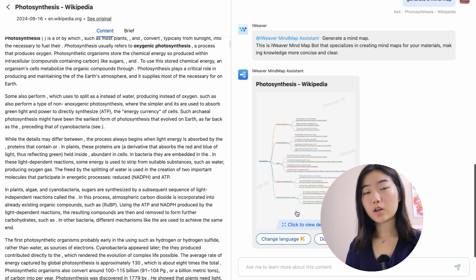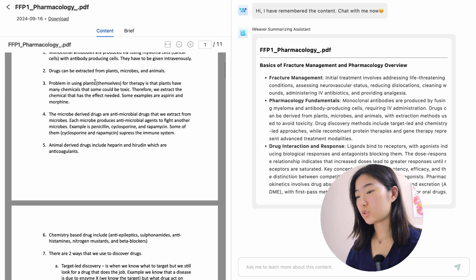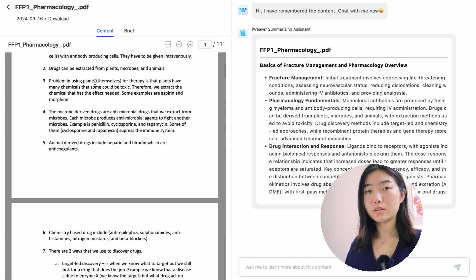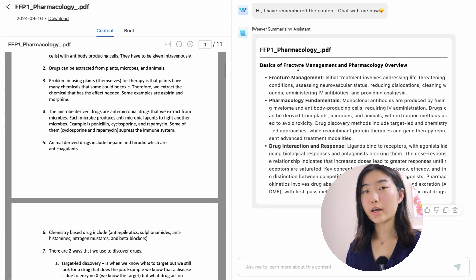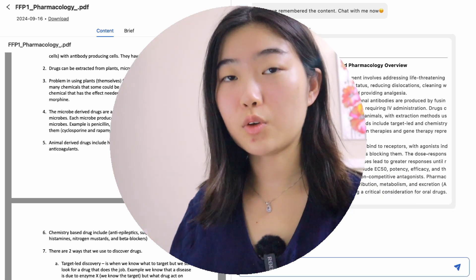Beyond audio files, iViever can also help you summarize PDFs or PowerPoints. So let's upload a PDF file. I've uploaded my old pharmacology notes and I'm going to ask it to create a mind map. You can ask it to create practice questions or a summary and mind map. You can upload an entire book and iViever can extract key points for you. It's like having a study assistant and a study buddy to make studying easier. Whether you're working on an assignment or studying for an exam, iViever can make your study life more organized and efficient.